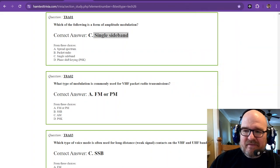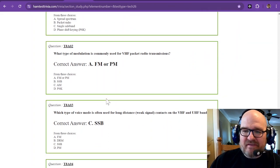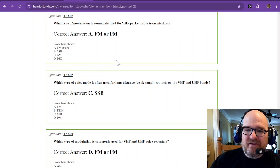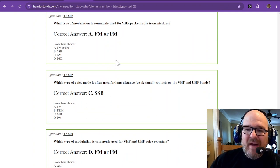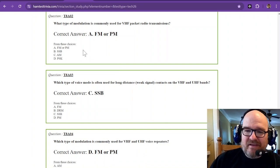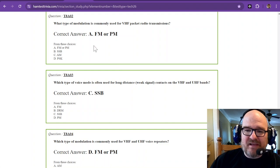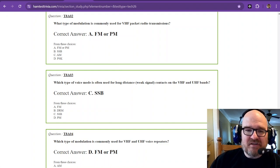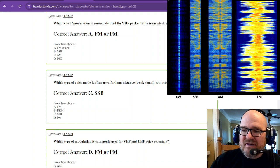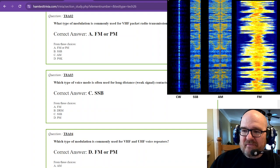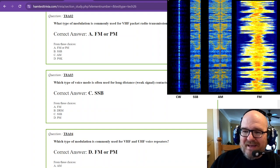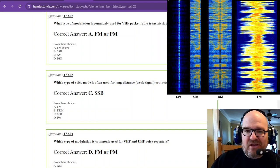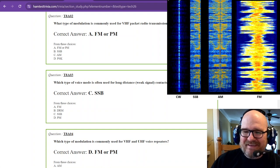So let's go to the next question. What type of modulation is commonly used for VHF packet radio transmissions? The answer is FM or PM. That's frequency modulation or phase modulation. And I don't have a phase modulation, but it looks pretty much like FM. And you can see FM, this is a voice, but packet would have, that's what it would sound like. It would sound crazy.